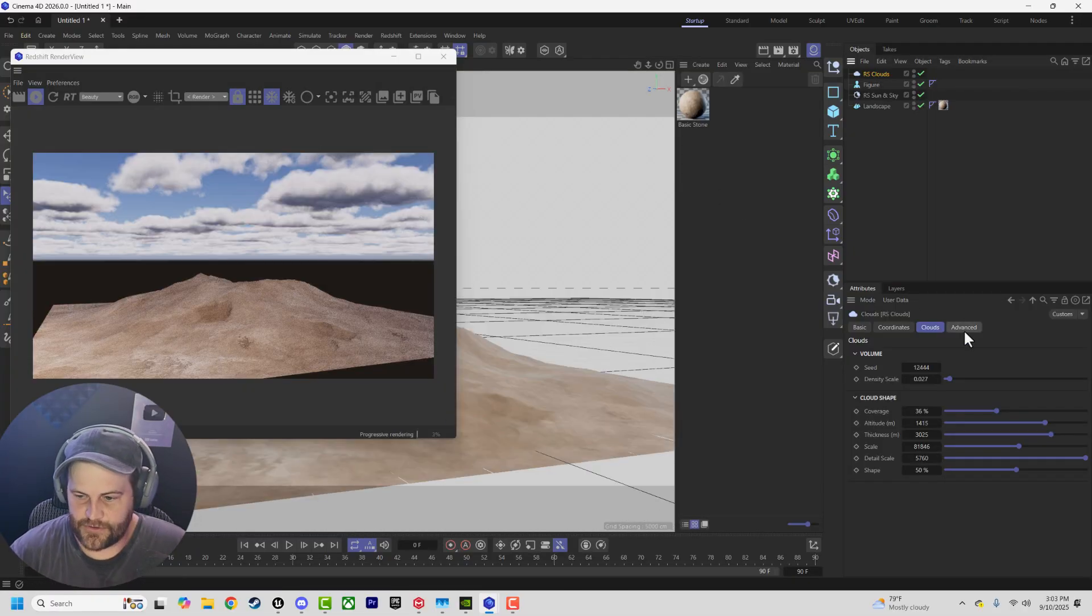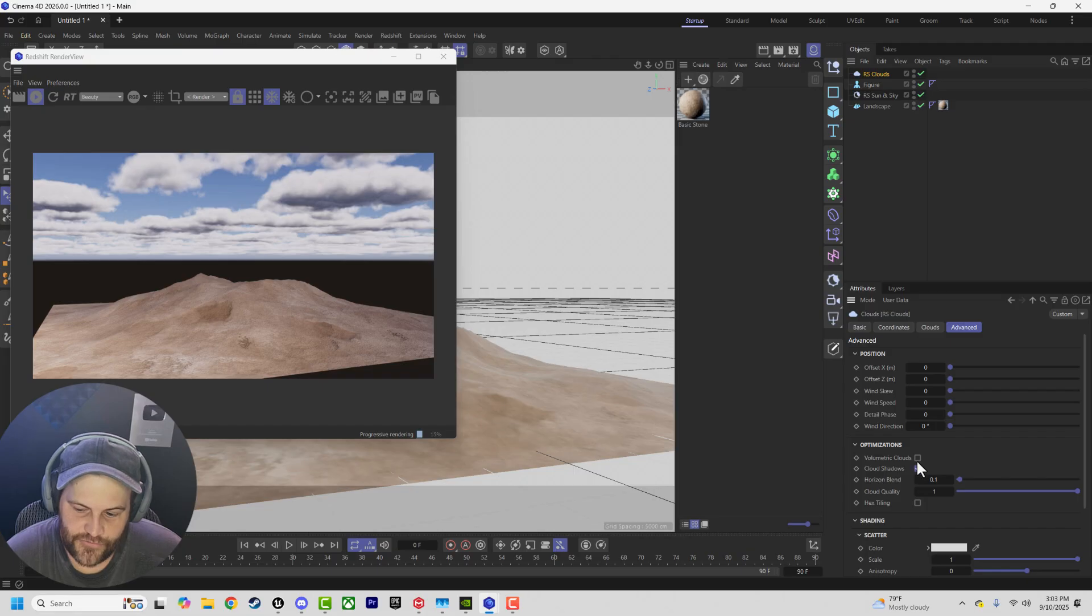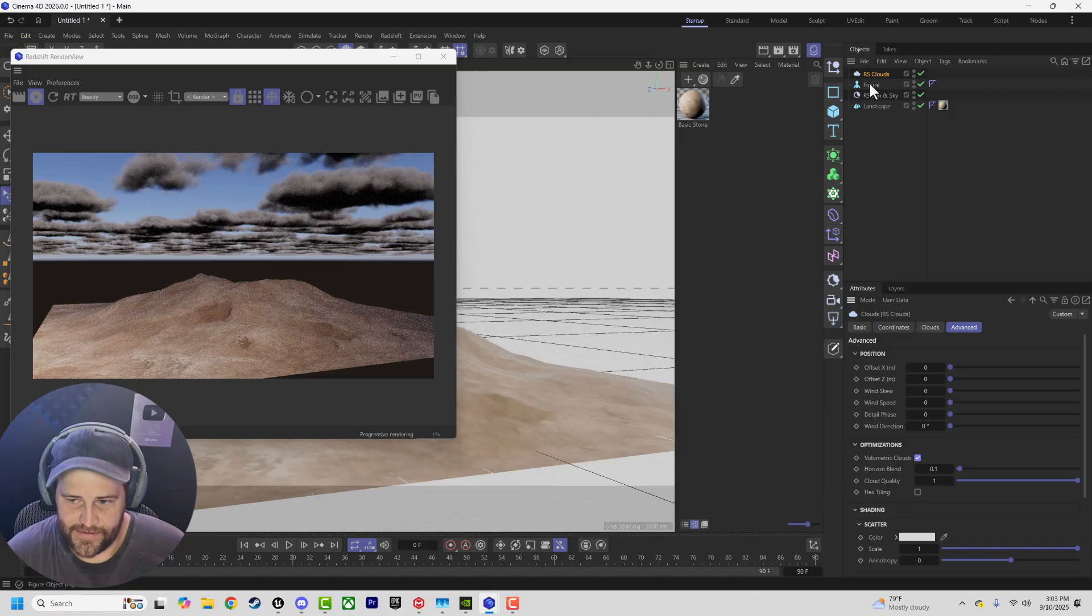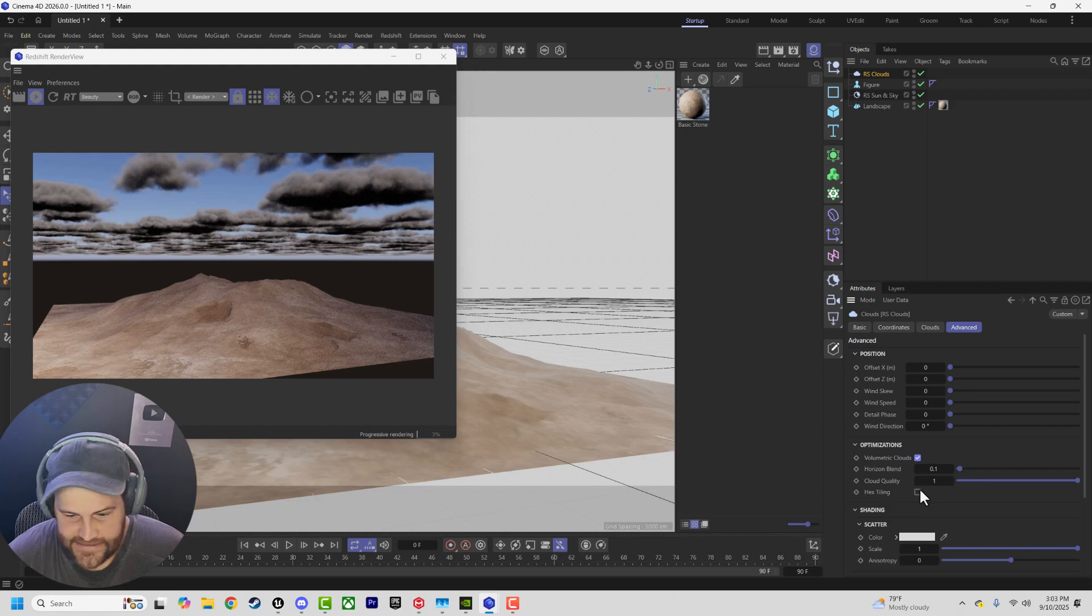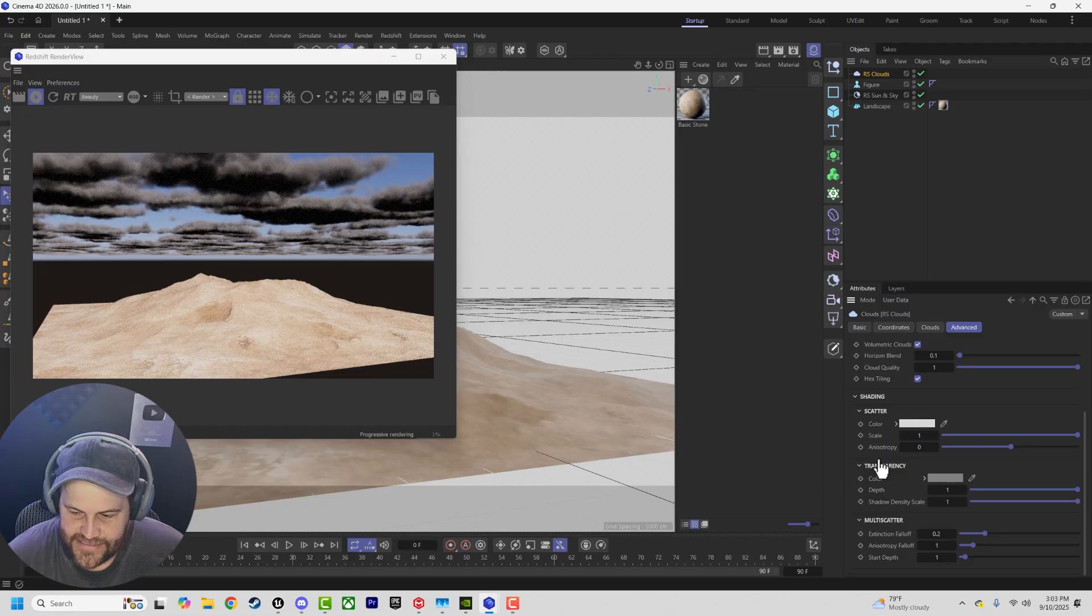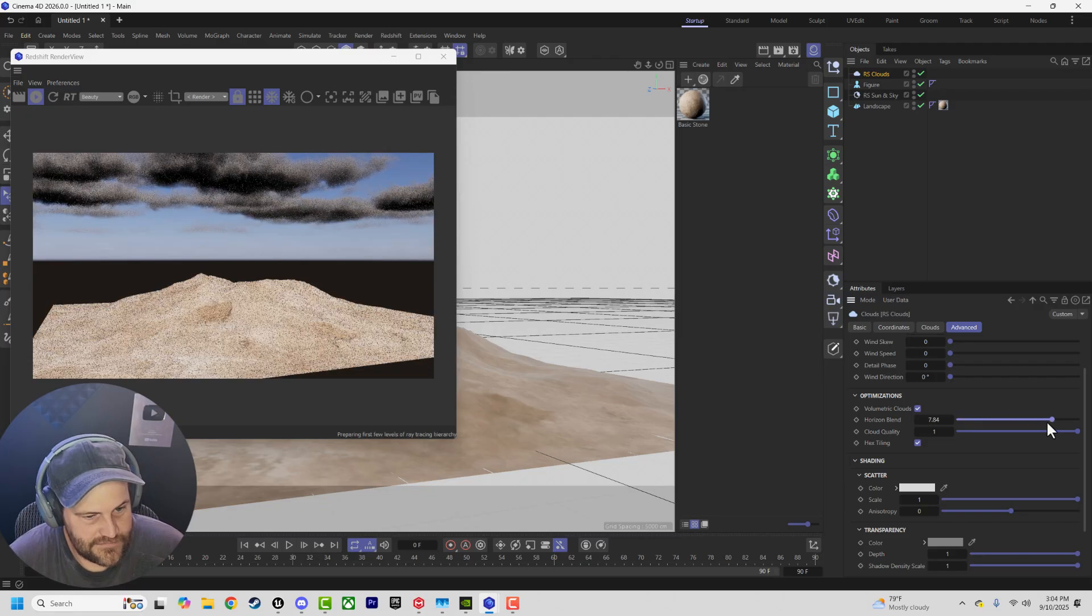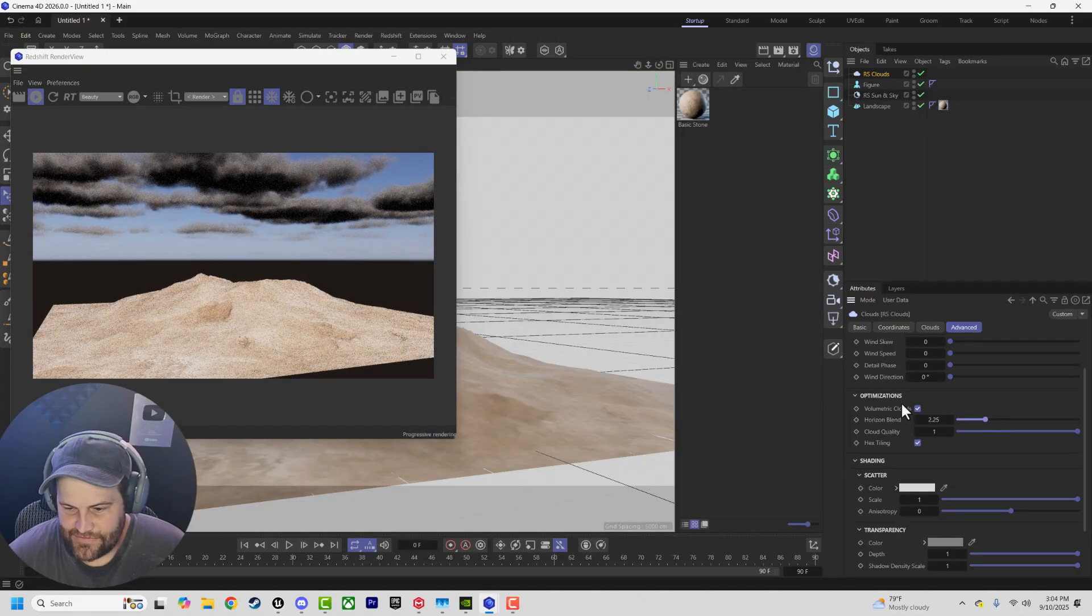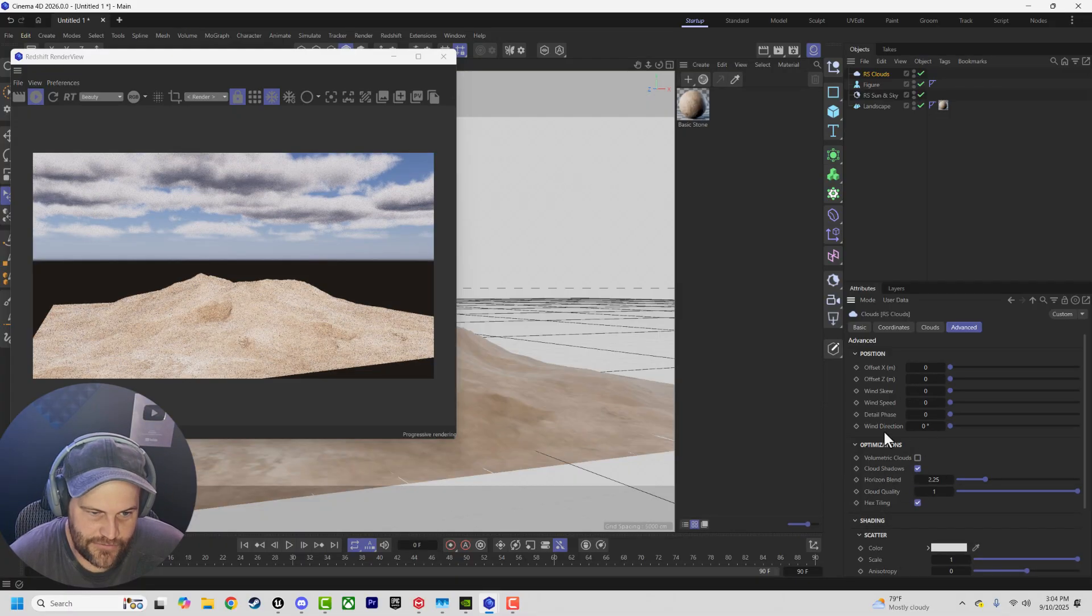RS Clouds, we go to Advanced. This is where we have even more control over our clouds. We can actually do a toggle switch here which toggles on volumetric clouds. There we go. And instantly they look bad, right? I don't know why, but they do. Hex tiling is going to help with repeating stuff. And then now we have the scattering and multi-scatter effect, as well as the horizon blend, which just basically fades out some of those background things.